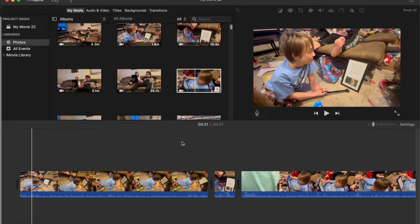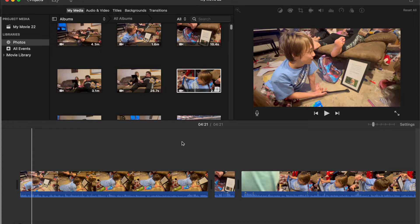Today I'm going to answer the question, how do you export a video and put it on a DVD? In other words, how do you burn a DVD today in 2024? Let's go ahead and get started.